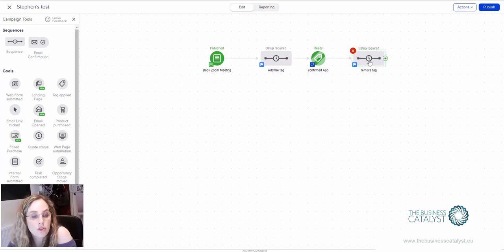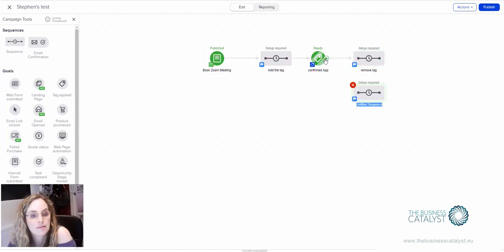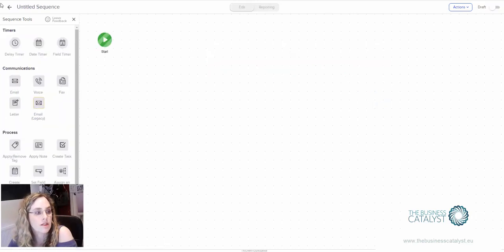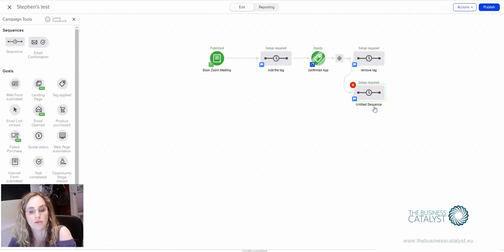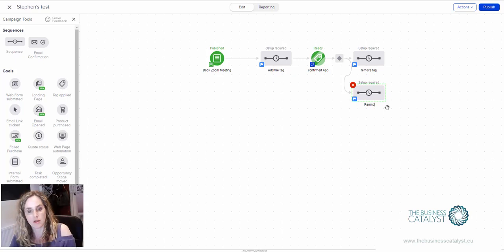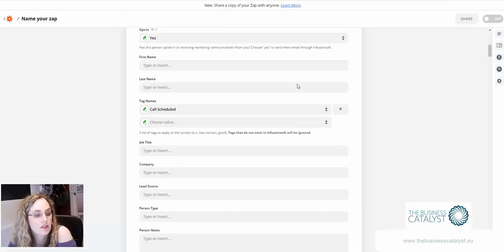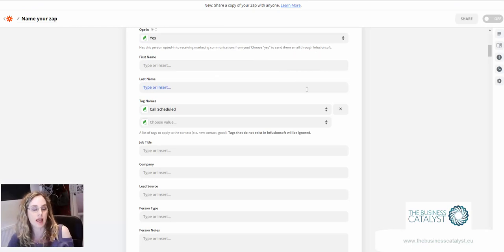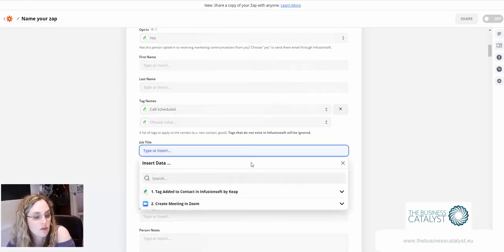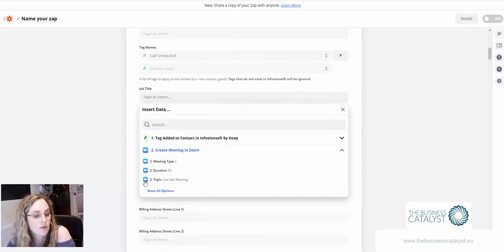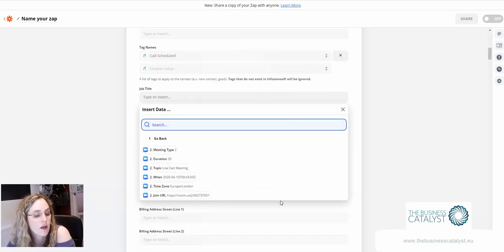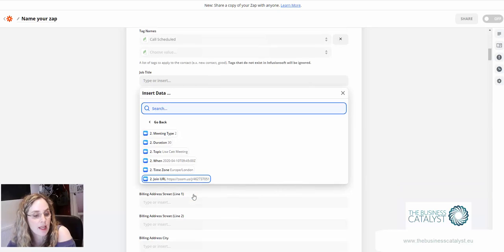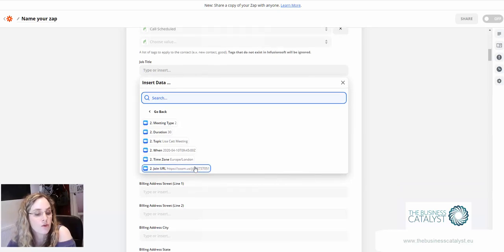Then of course you can also send the reminders to the client at this point as well, or to yourself. You can also if you want create a custom field to save the Zoom link in. If you have a look you'll see that the options to pull back information from Zoom, you actually have the link here.